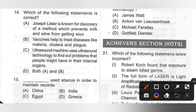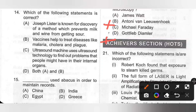Fourteenth: Which of the following statements is correct? A. Joseph Lister is known for discovery of a method which prevents milk and wine from getting sour — incorrect, that is Louis Pasteur's pasteurization. B. Vaccines help to treat diseases like malaria, cholera, and plague — also incorrect. C. Ultrasound machine uses ultrasound technology to find out problems people might have in their internal organs — this is correct. Option C is the correct answer.